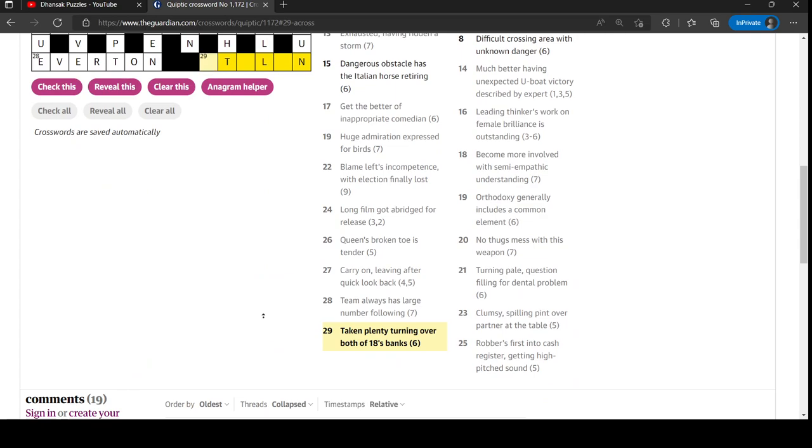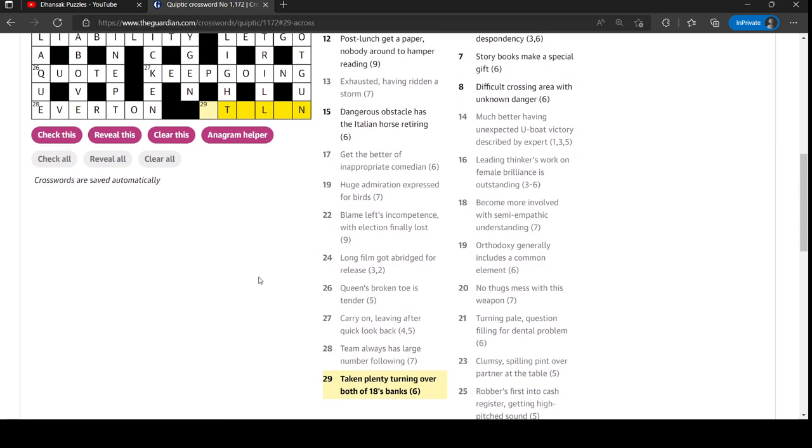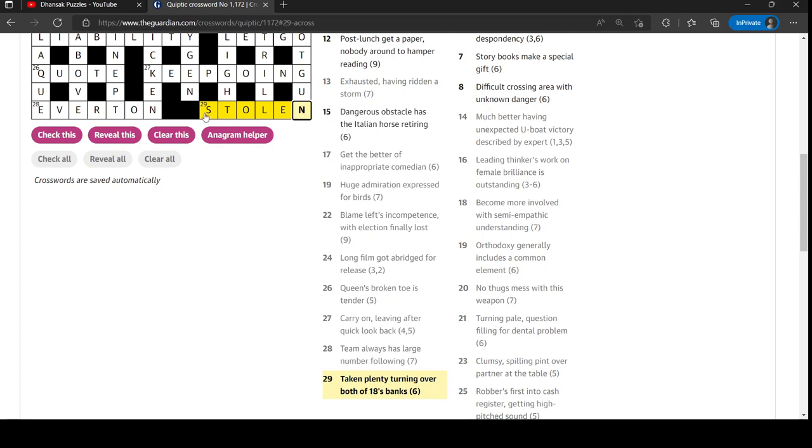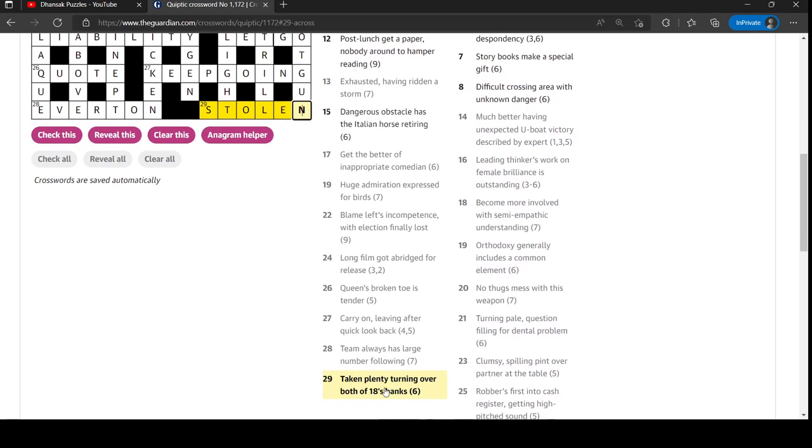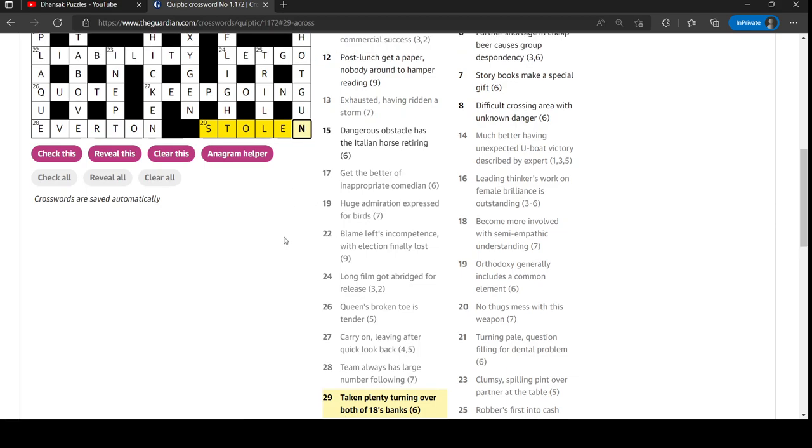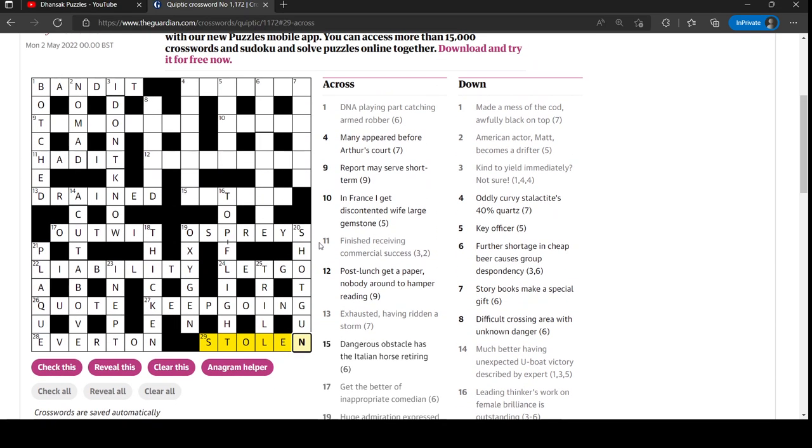What was this one? Taken plenty, turning over both of eighteen's banks. Plenty lots. Plenty lots could be lots. L-O. Stolen? That's taken, isn't it? So that's lots backwards. So eighteen's banks - so the word eighteen spelled out is begins with E and ends with N. I think that's where the E-N comes from. Both of eighteen's banks is E and N. Right. Stolen. Good.